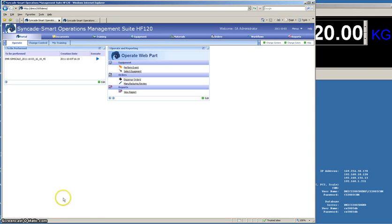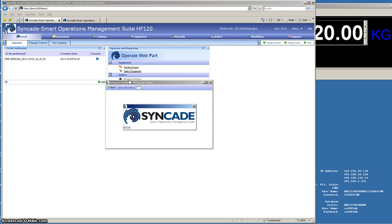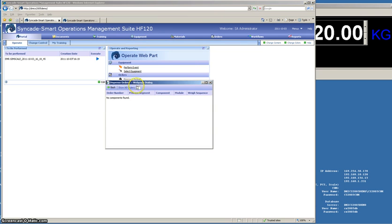So that's the process we're going to be looking at. I've already gone and created my order, and typically in a system like Syncate, it will be connected to the ERP, and so when the order is created in SAP or Oracle, it will be automatically downloaded to the system.